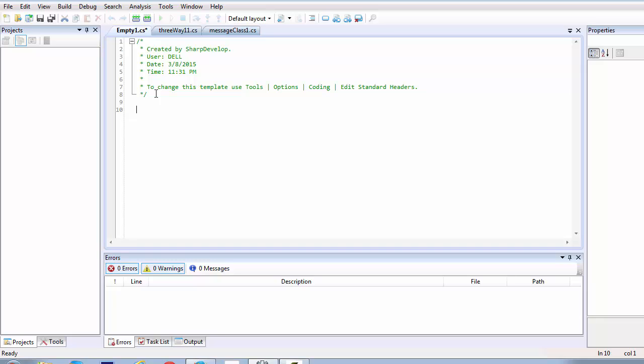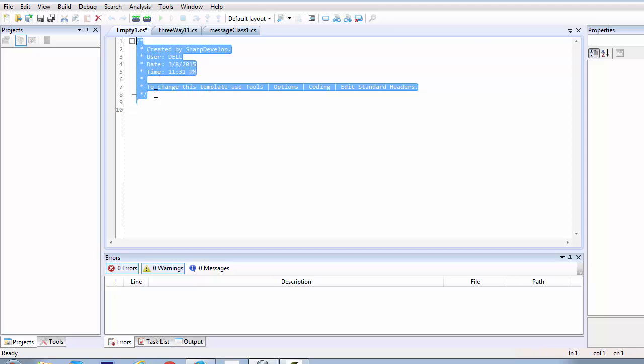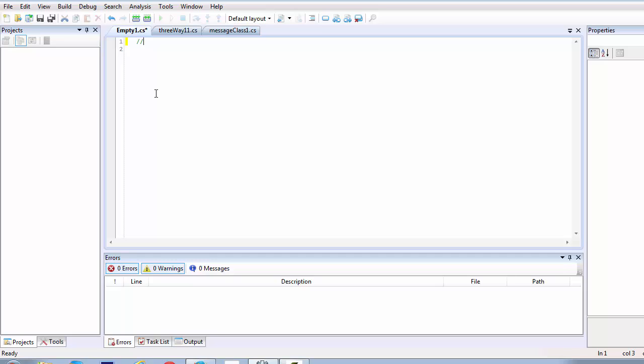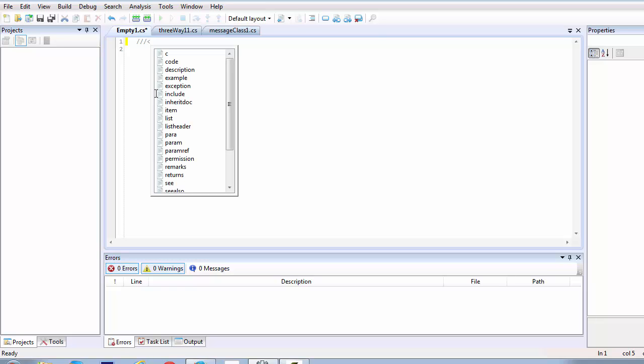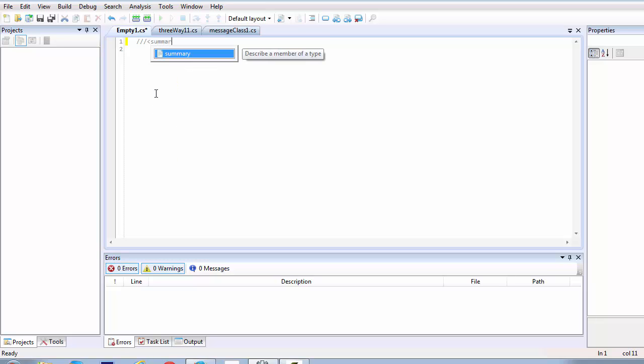Let's erase all this and let's start by using the triple forward slash. When we want to tell the compiler that we are going to use an XML type command or a documentation type command inside our script, we need to use this triple forward slash. When we use this triple forward slash, we can literally pass in tags or elements inside them like this. Suppose we want to create a summary tag and we can move ahead and we can enclose it. You can see literally that this compiler is actually helping me to complete this off.